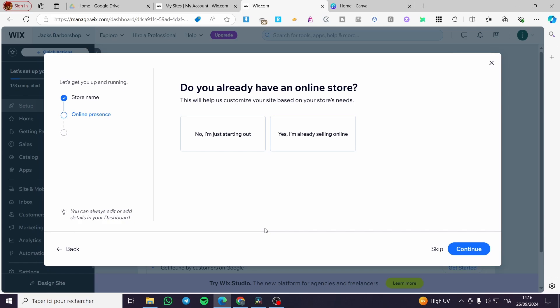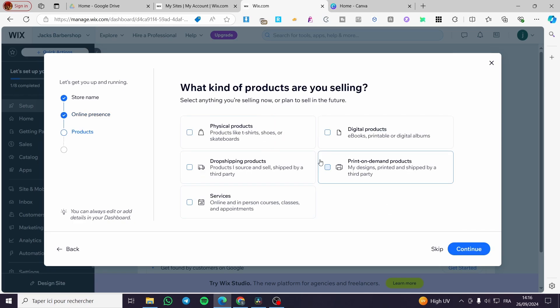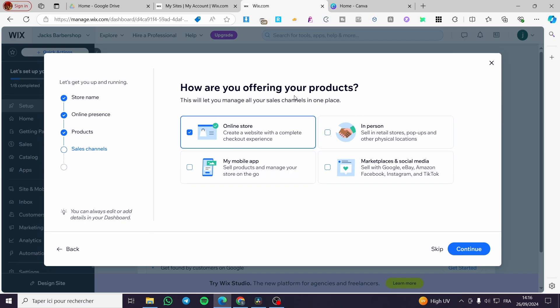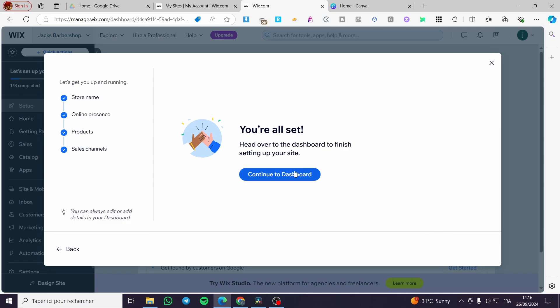For car rentals, you'll need to install Wix Stores and also Wix Booking, which can take a little time if done manually. We're going to get some help here and set up the products we want to sell — for example, services, digital products, or physical products. Then click continue. For how you're offering products, you can select online store, in-person, marketplaces, and social media. Click continue and we'll have the edited dashboard.